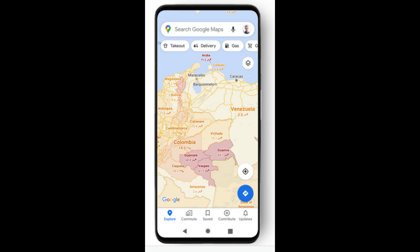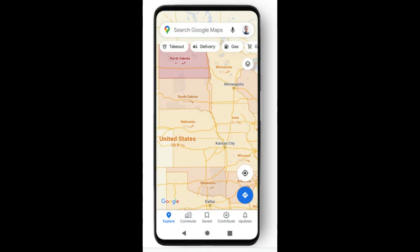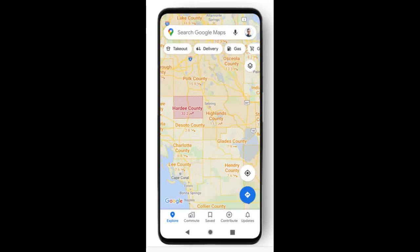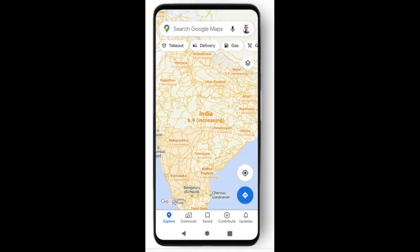You'll then see a seven-day average of new COVID cases per 100,000 people for the area of the map you're looking at, and a label that indicates whether the cases are trending up or down. Color coding also helps you easily distinguish the density of new cases in an area.